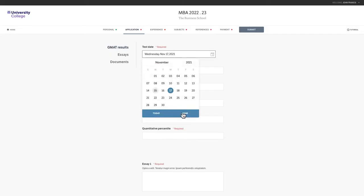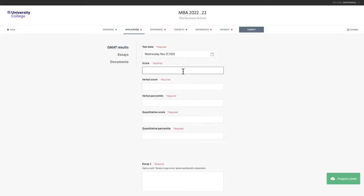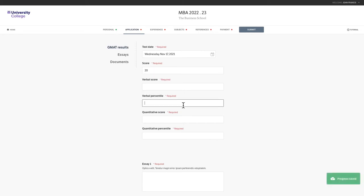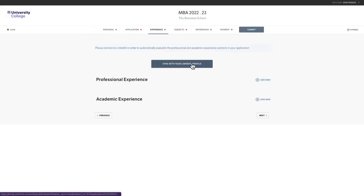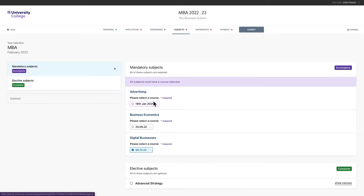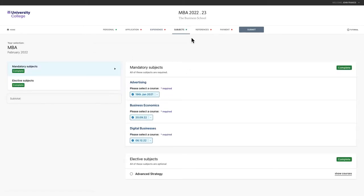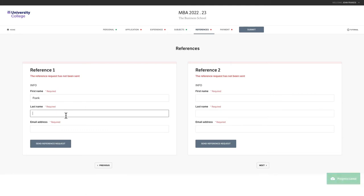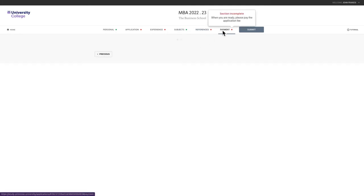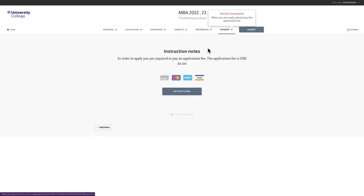You can build unlimited forms with custom and dynamic field document uploads. Applicants can select their preferred path and build their own curriculum. They can request references and make online payments.